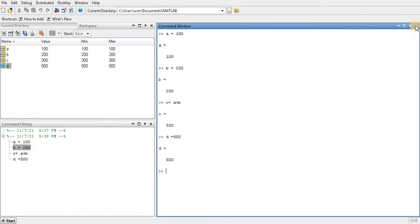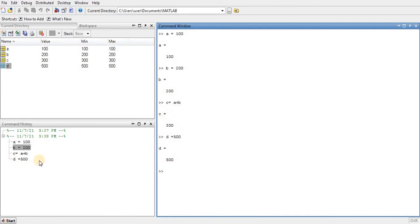Let me close the array editor. You can also retrieve previous commands — if I want to retrieve the variable a, I can use the up arrow key. When I press the up arrow key it displays the commands in chronological order, with the most recently typed command appearing first.